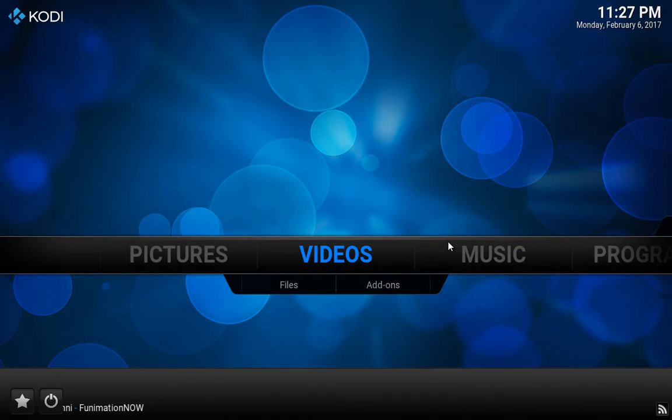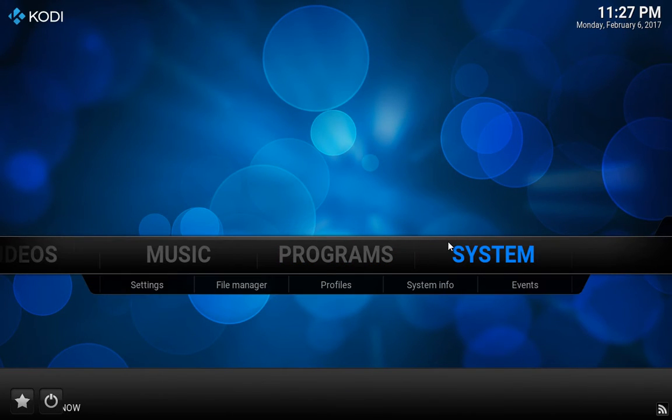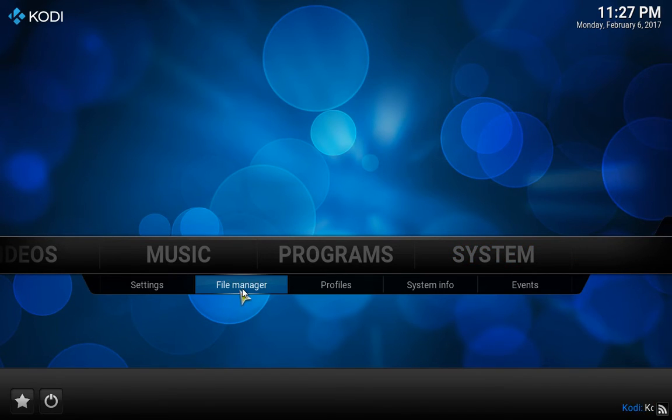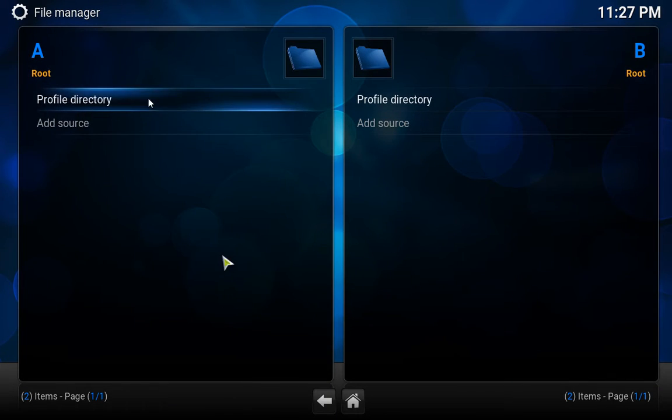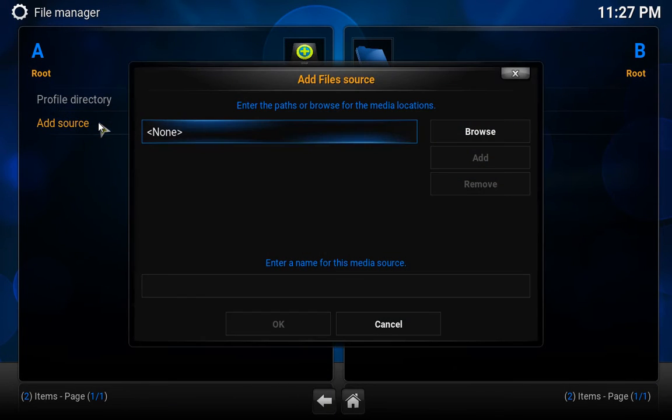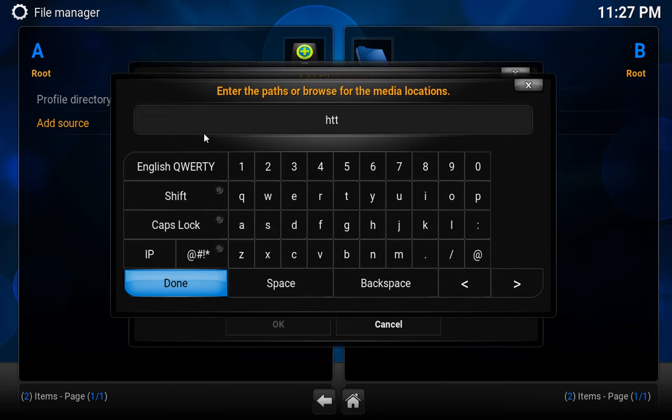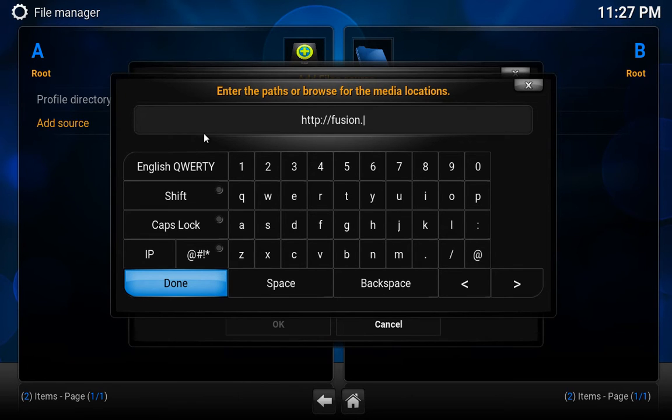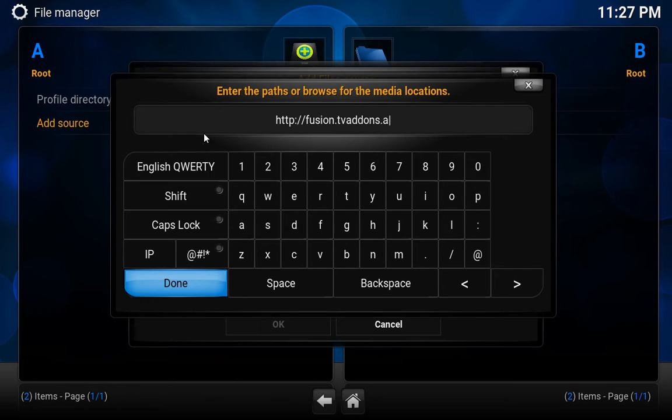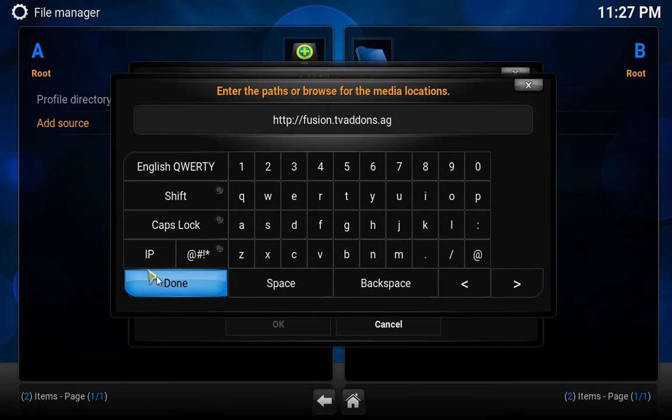I'm going to go ahead to System and go to File Manager. I'm going to add fusion repo. So you need to add a source, click Add a Source, type HTTP colon forward slash forward slash fusion dot TV addons dot AG. Once you click Add fusion dot TV addons dot AG, then you click Done.